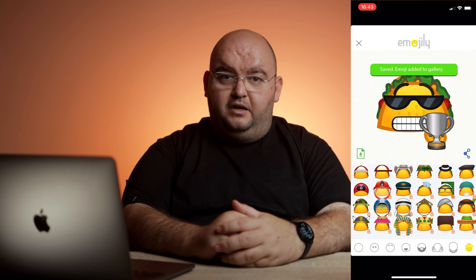When you're ready to use your custom-built emoji, use the app drawer next to the keyboard to select the two-faced Emojily icon. It's there that you'll find the emoji you've made.